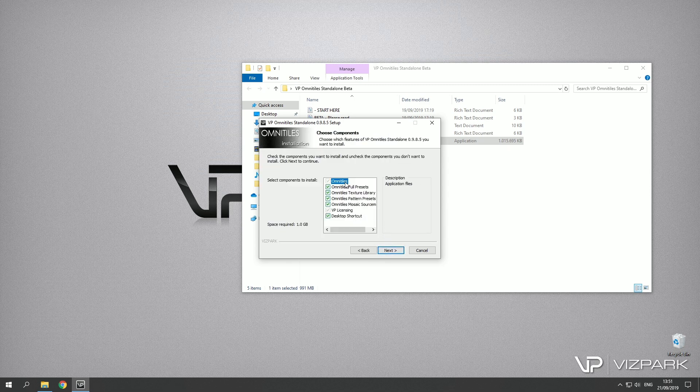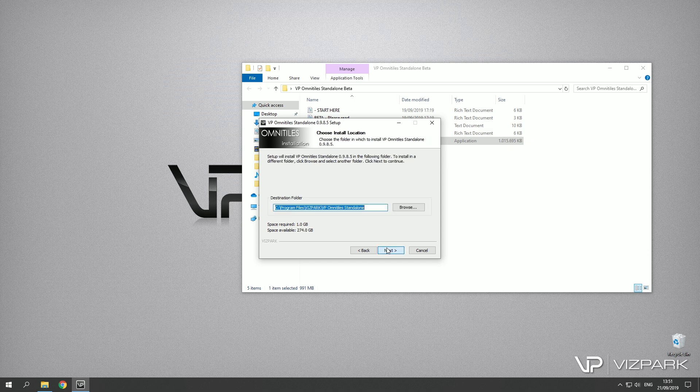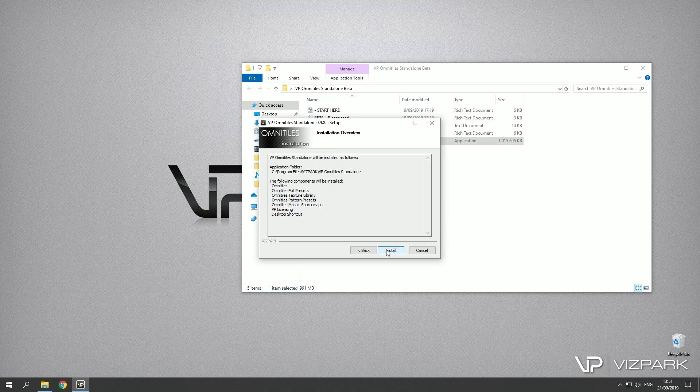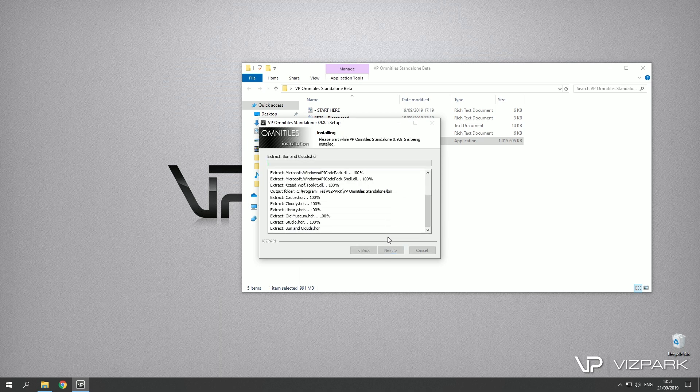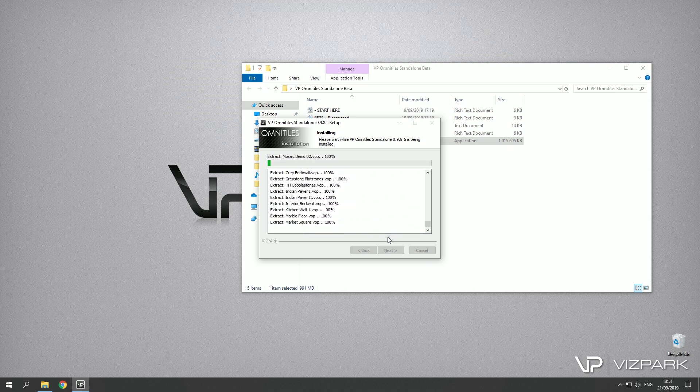I'll just go through quickly. Here are the options of what you can install. I strongly recommend to install the library and just use the default location, go ahead and I'll just quickly pause so you don't have to wait until this is finished.